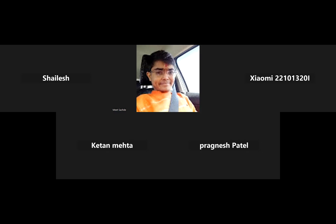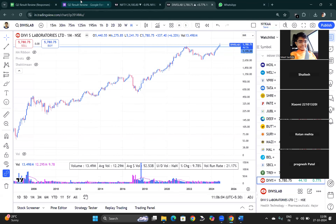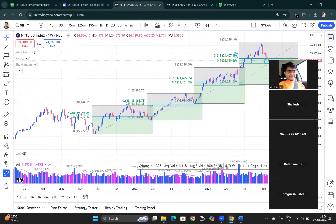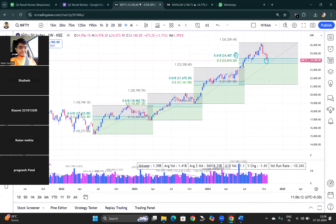Checking the recording. Can you see my screen? Yes, okay. So first of all, we are looking at the market and where it is going right now.